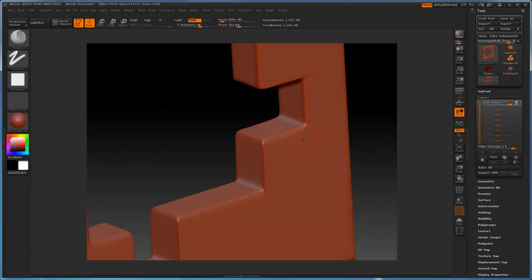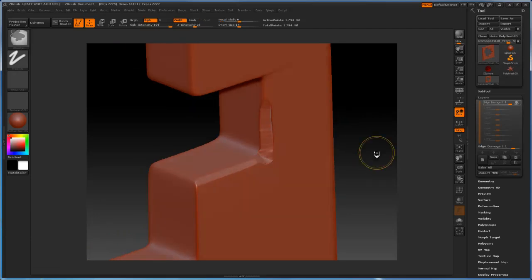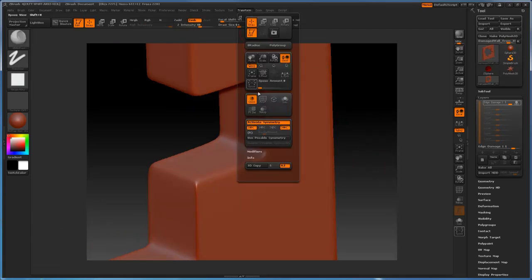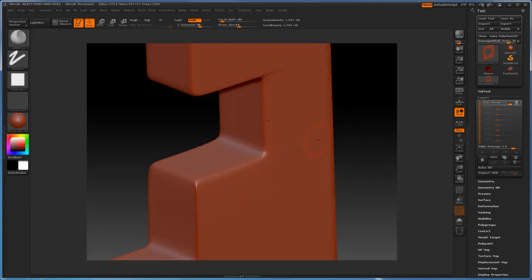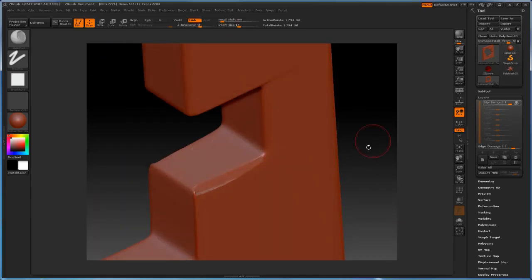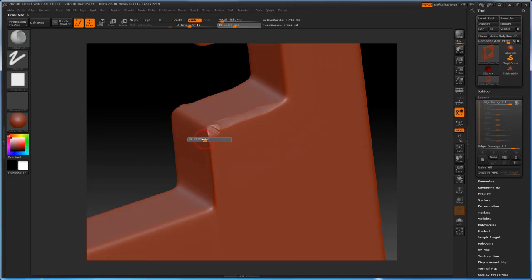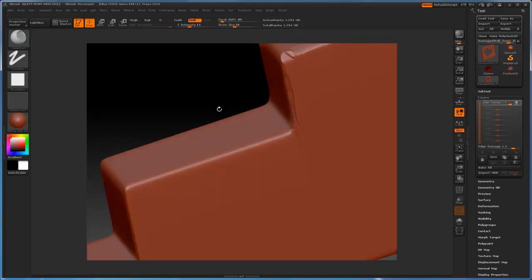And I'm going to grab myself the Mallet Fast Brush and just start to go ahead and use that brush to chip away some detail here. Also make sure to turn on symmetry in the Z-axis so we can get both sides done at the same time. So just come in here and just chip away some of the edges here just to create some edge damage.